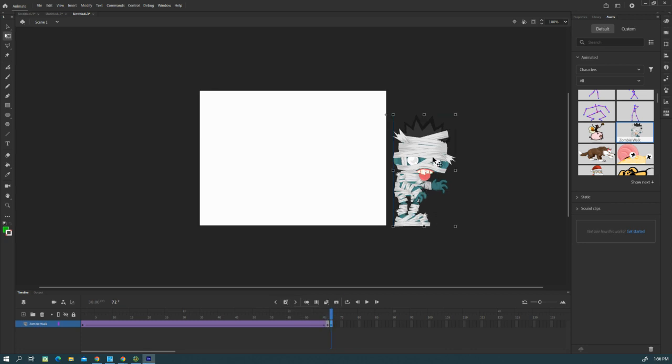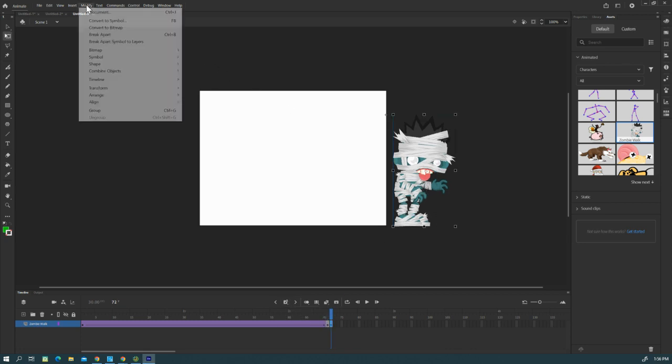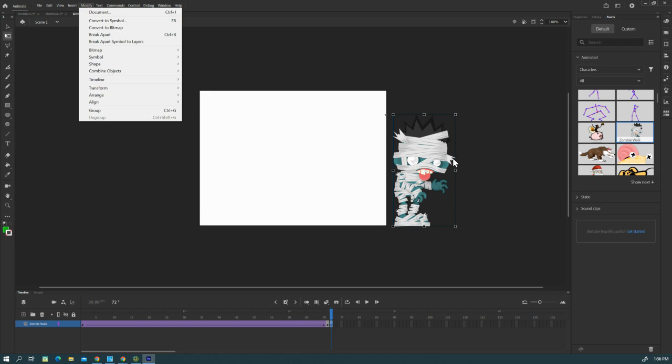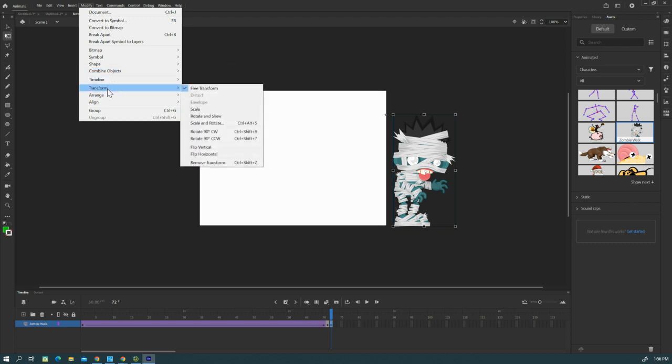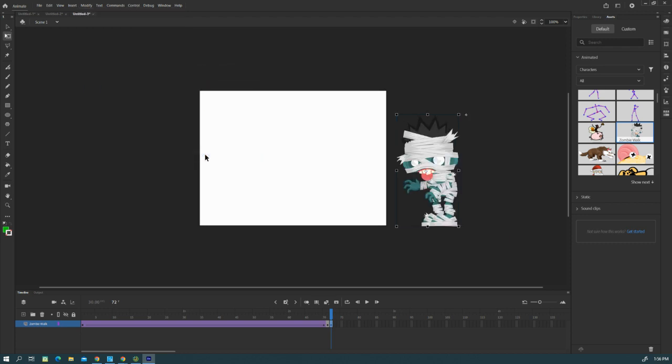Then we're going to go to Modify. See how he's already selected? That's why we can go to Modify, Transform, Flip Horizontal. Now we do the same process we did over here.